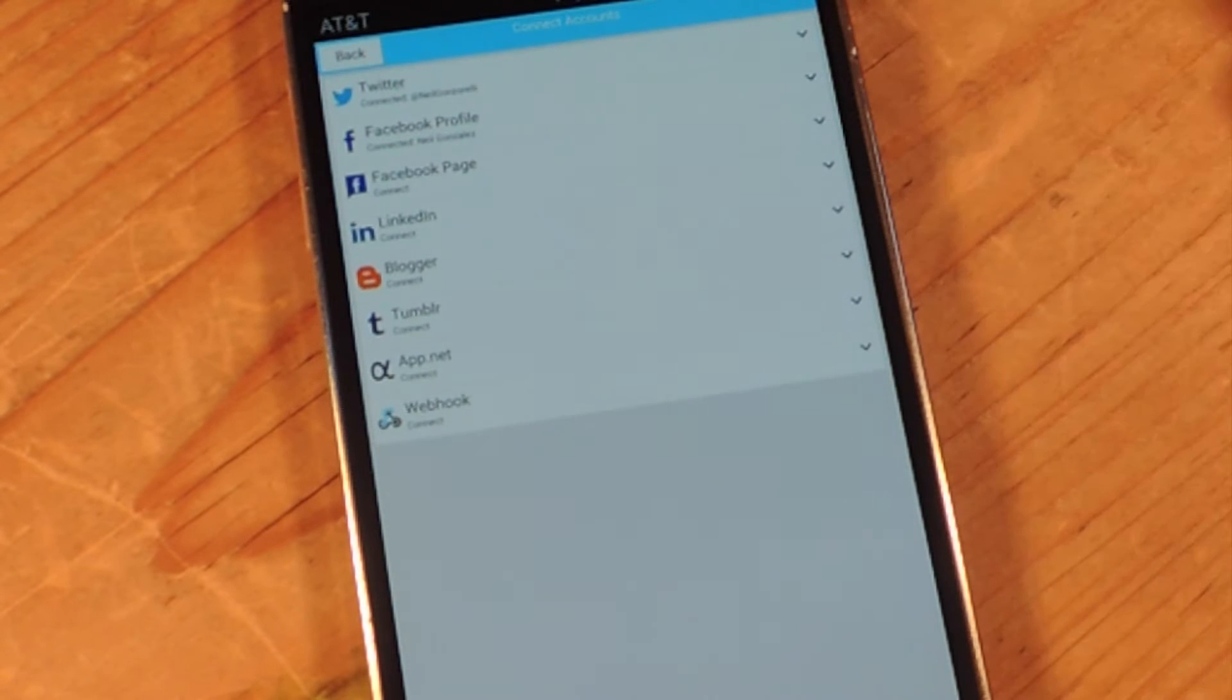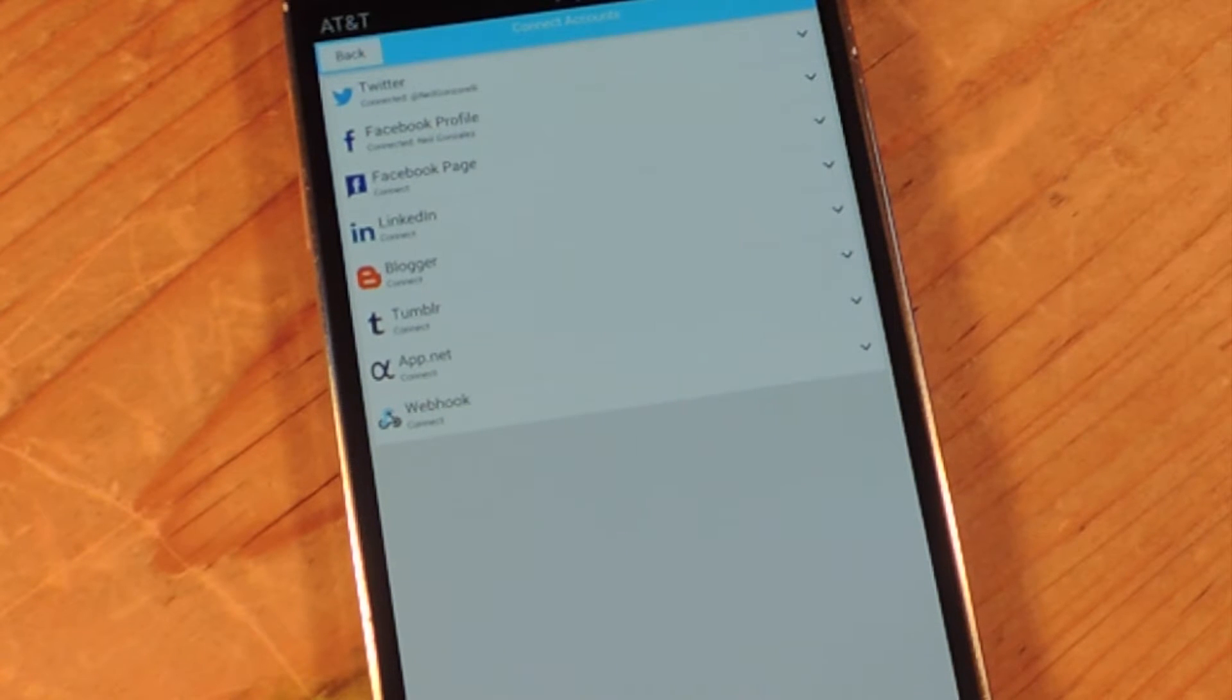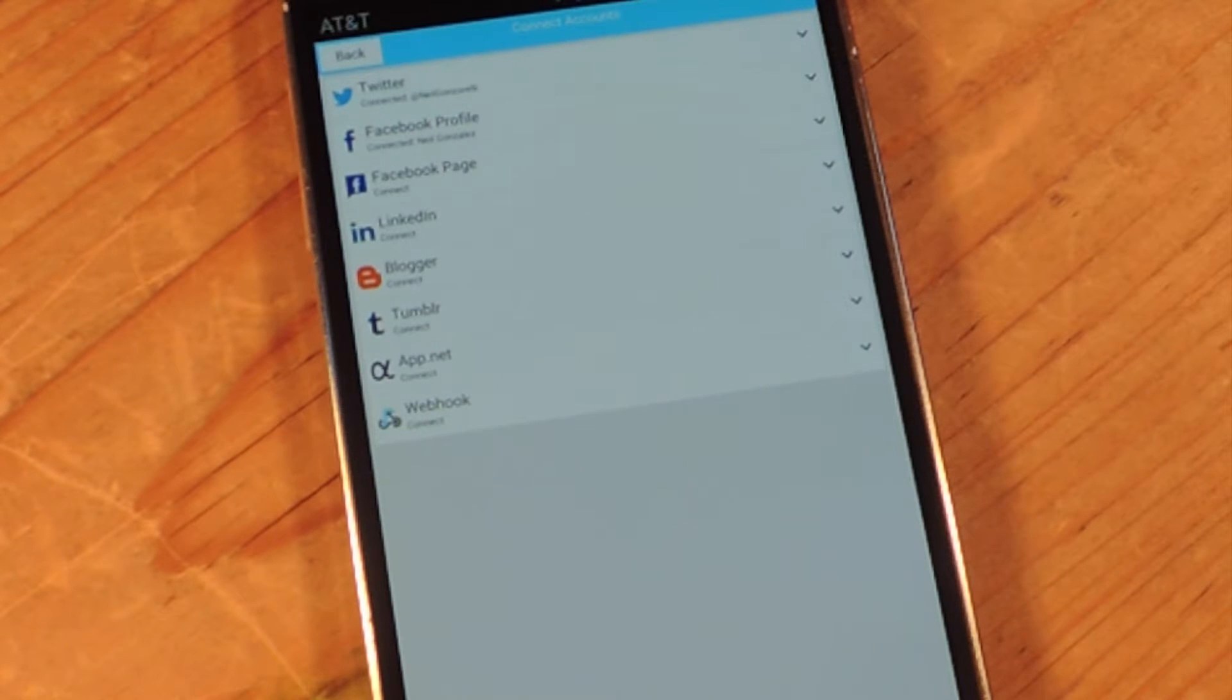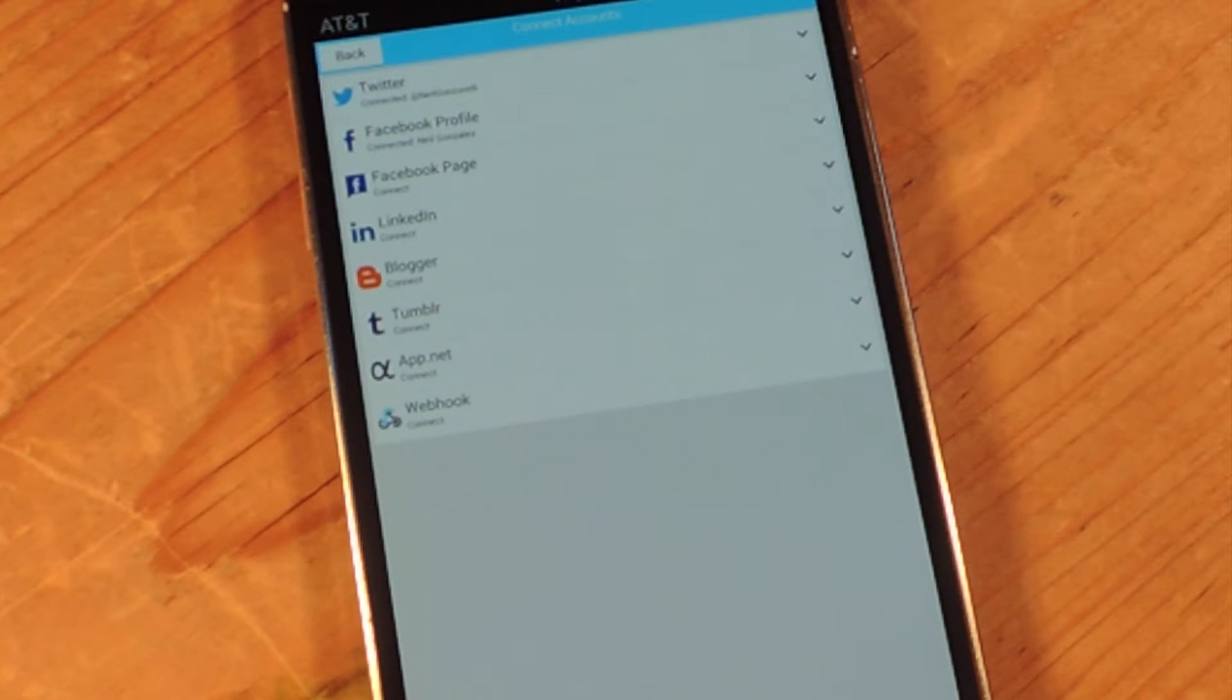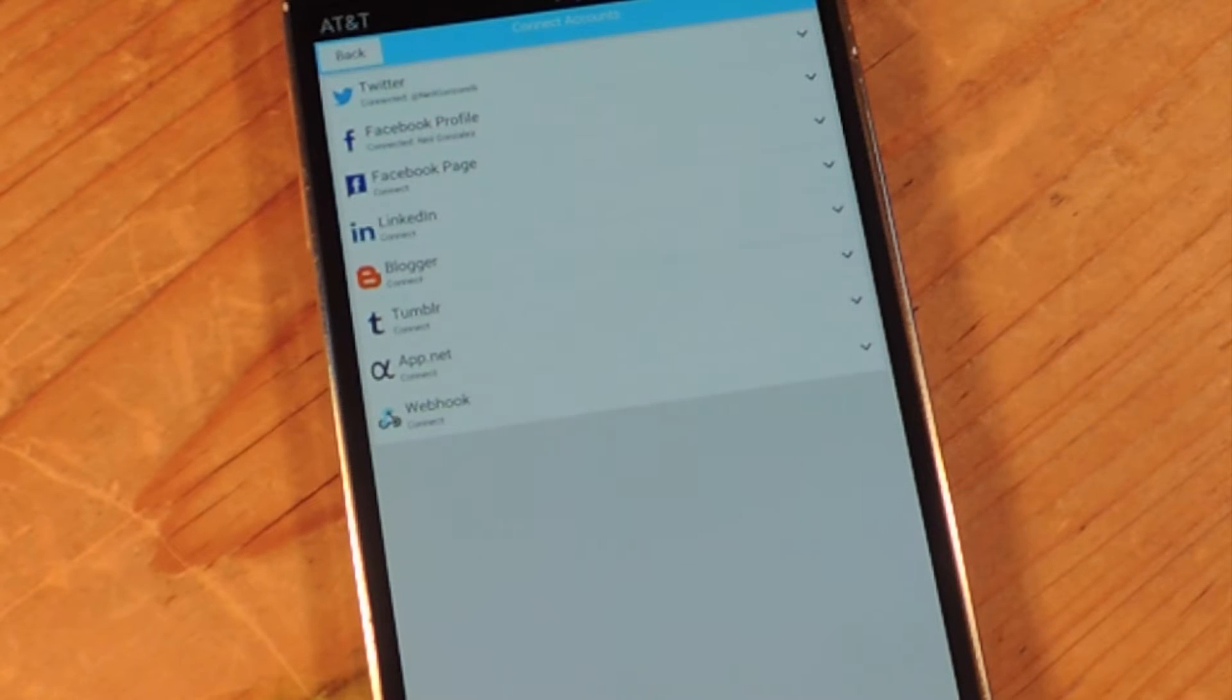Now, when I say multiple, I mean multiple. You have Twitter, Facebook, Facebook pages, LinkedIn, Blogger, Tumblr, app.net, and Webhook. And as described by the developer, there's more to come.